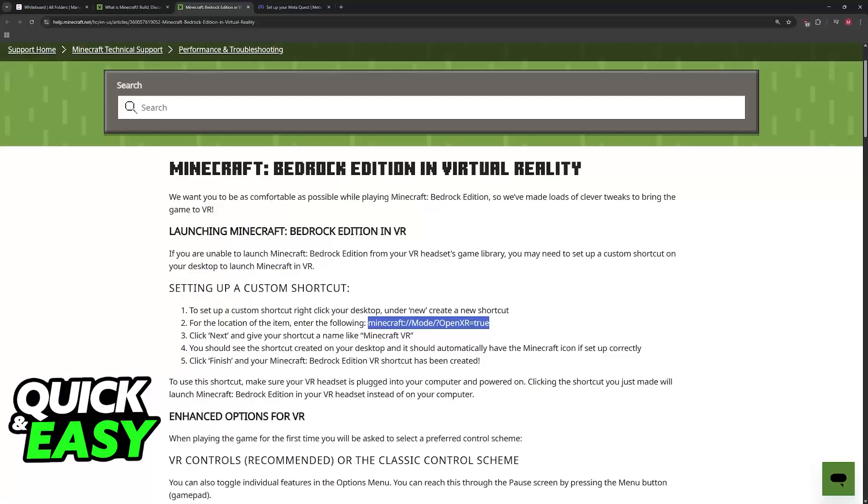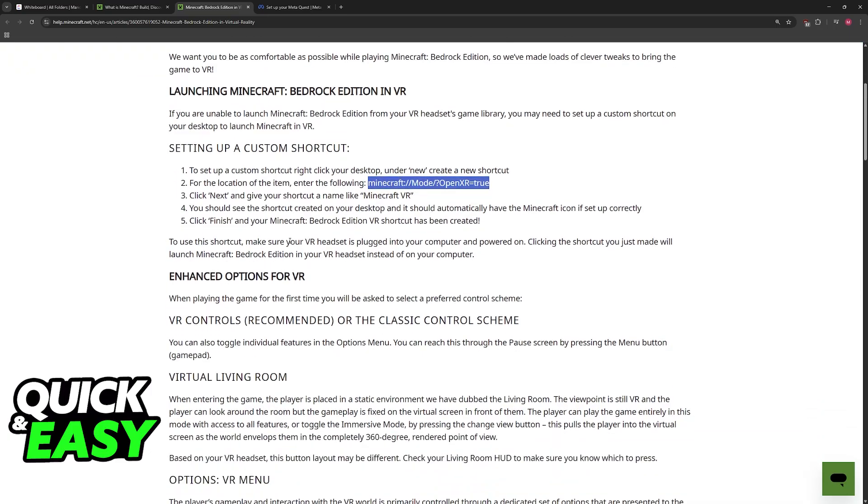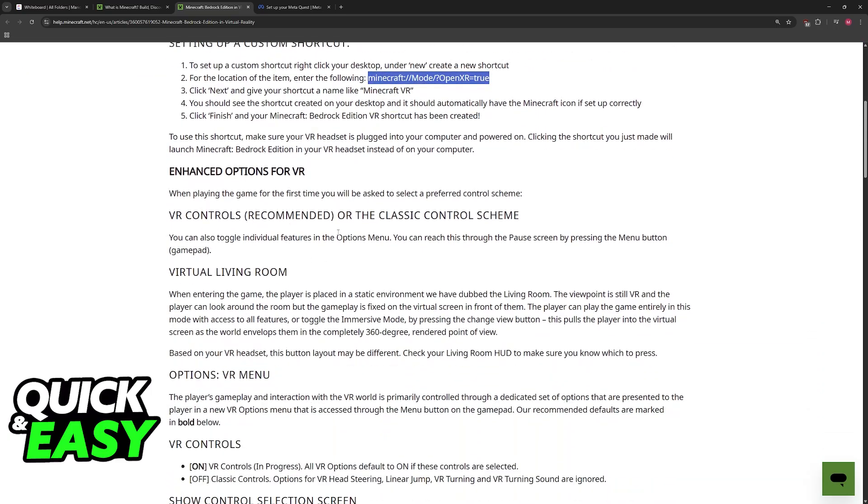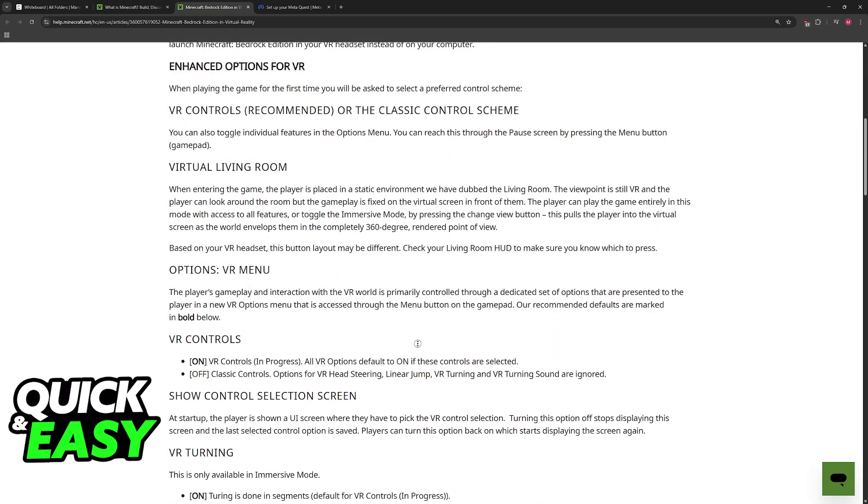If you open the game through this shortcut that you created, VR mode will be initialized right away, and all that you need is a VR headset properly connected to your PC over a cable or wirelessly, and this will launch Minecraft Bedrock Edition in VR.